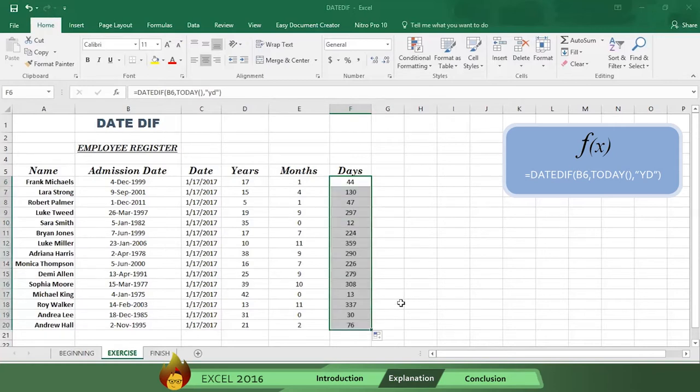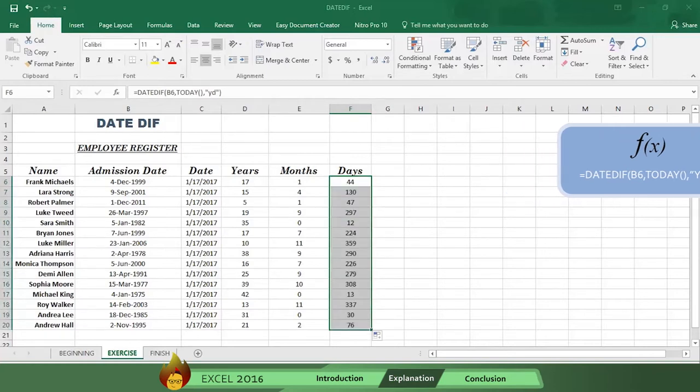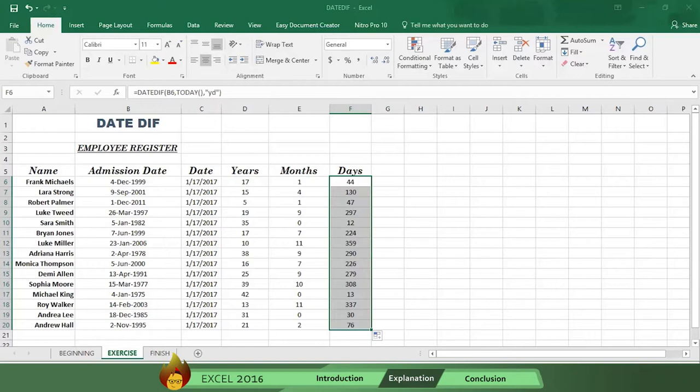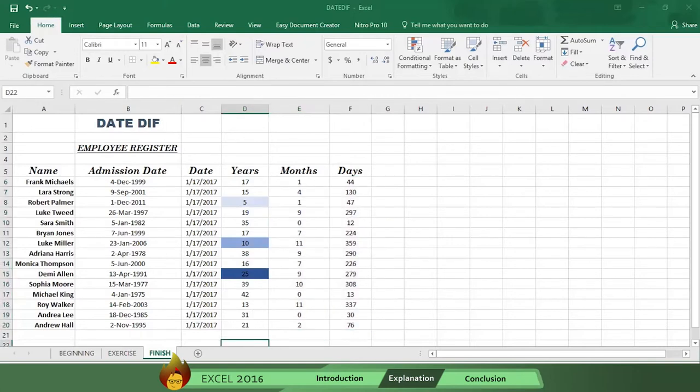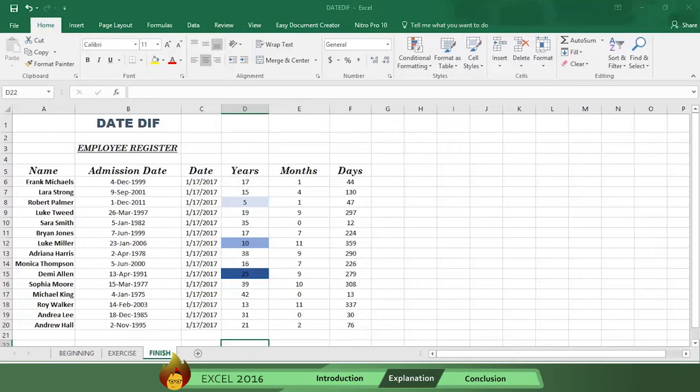Now you can give your general manager the names of this year's recipients of service awards. Robert Palmer is first with 5 years, 1 month, and 47 days. Luke Miller then follows with exactly 10 years, 11 months, and 359 days. And Demi Allen has 25 years, 9 months, and 279 days. And you were able to do this quickly and easily without performing time-consuming math calculations.